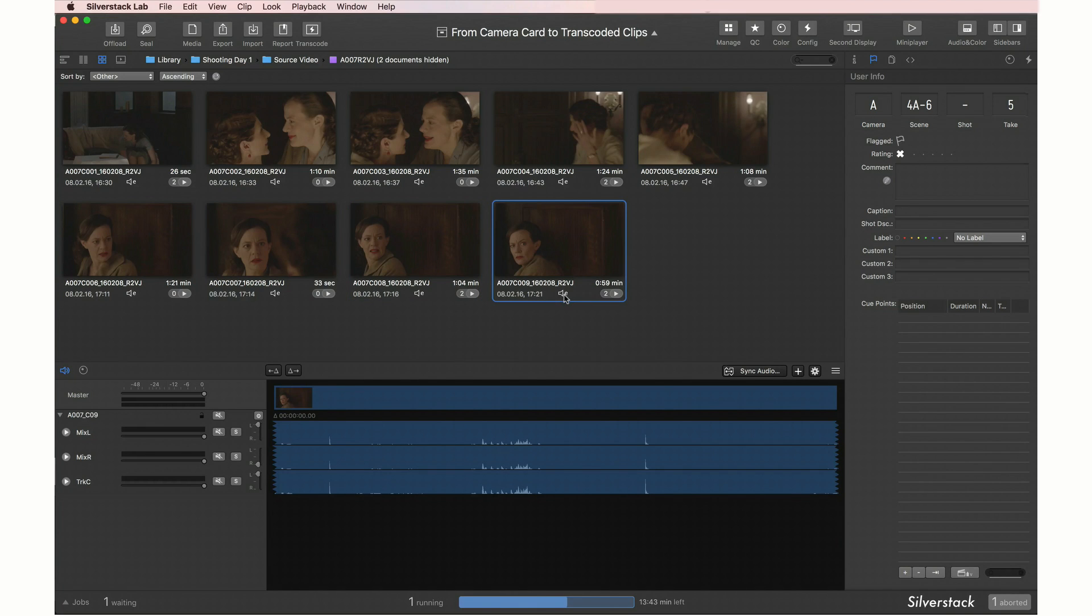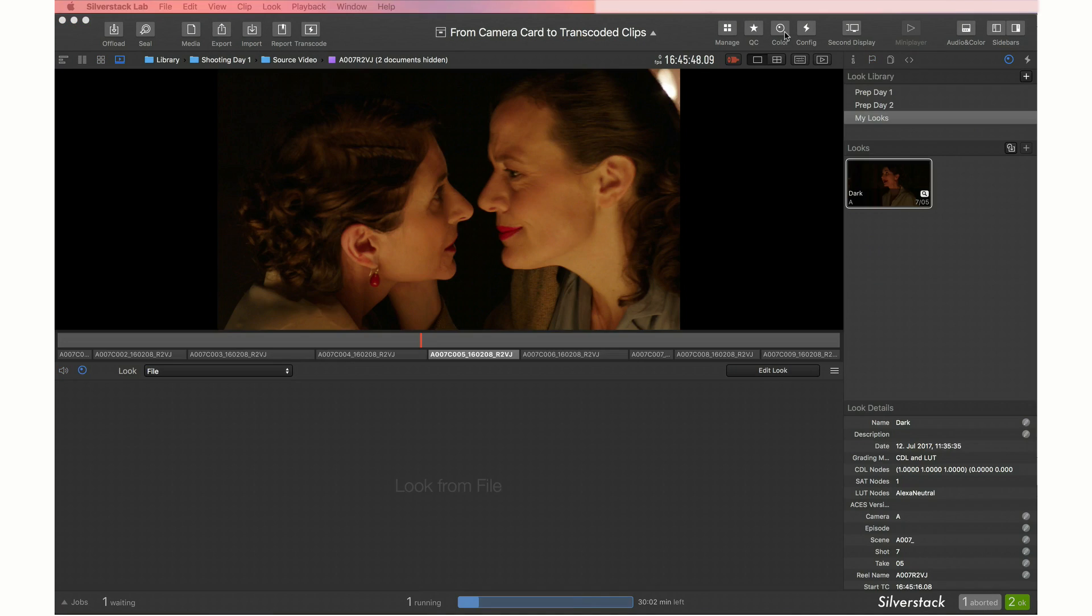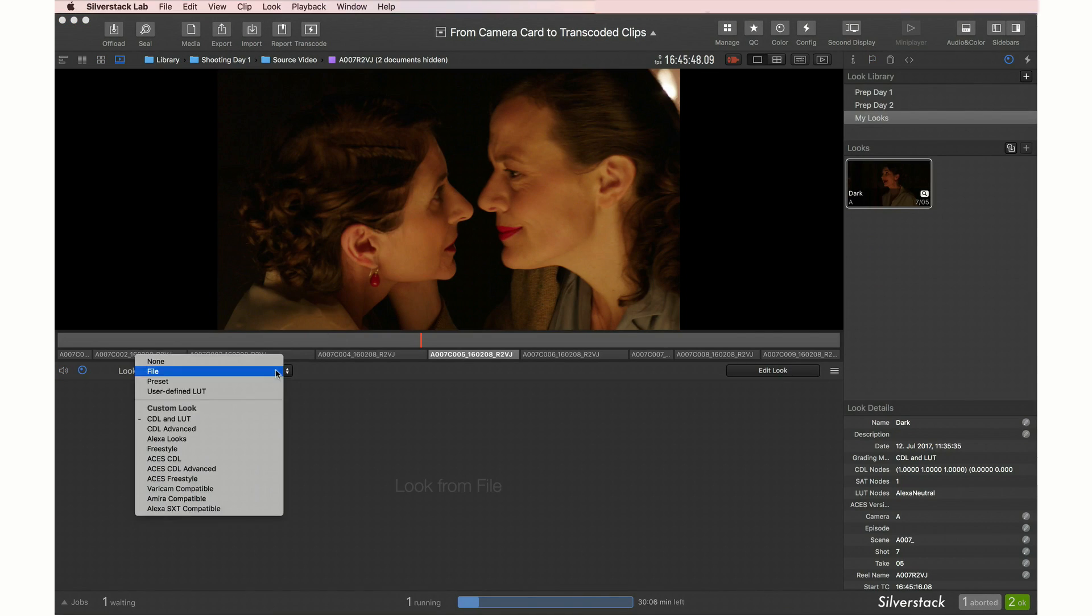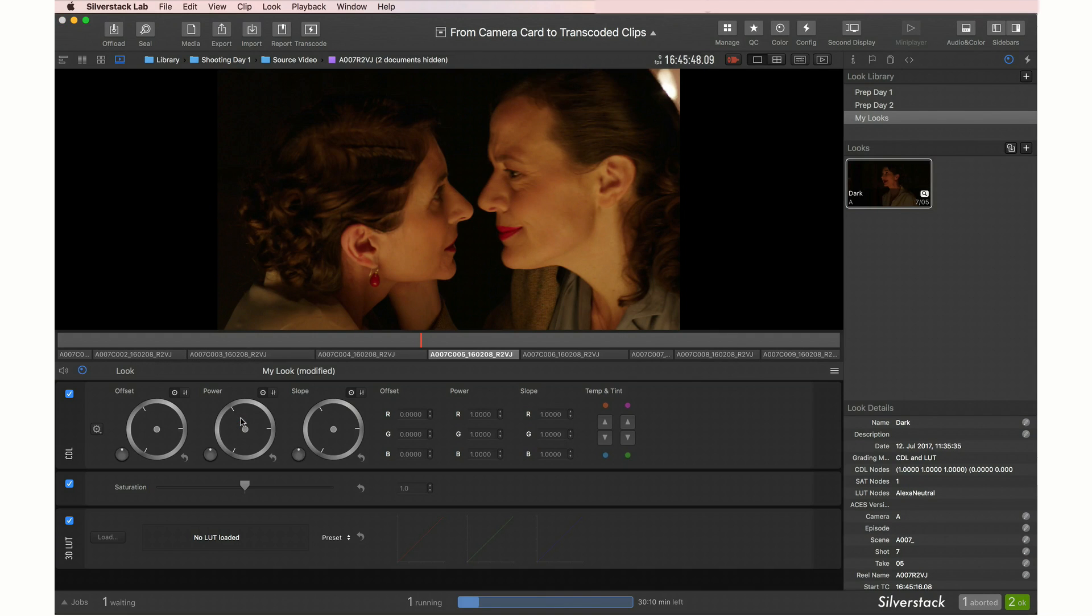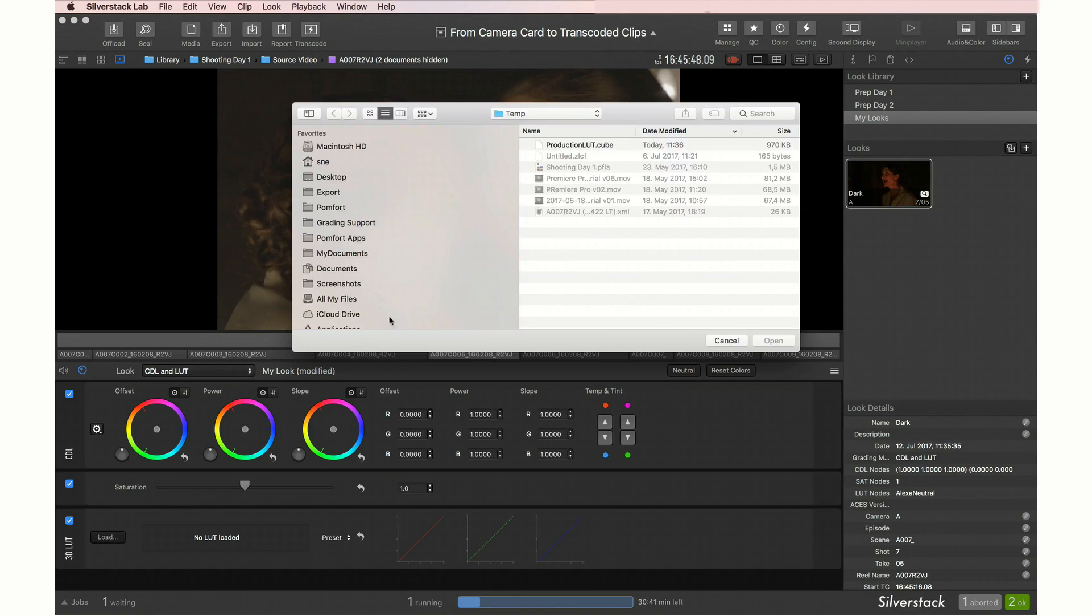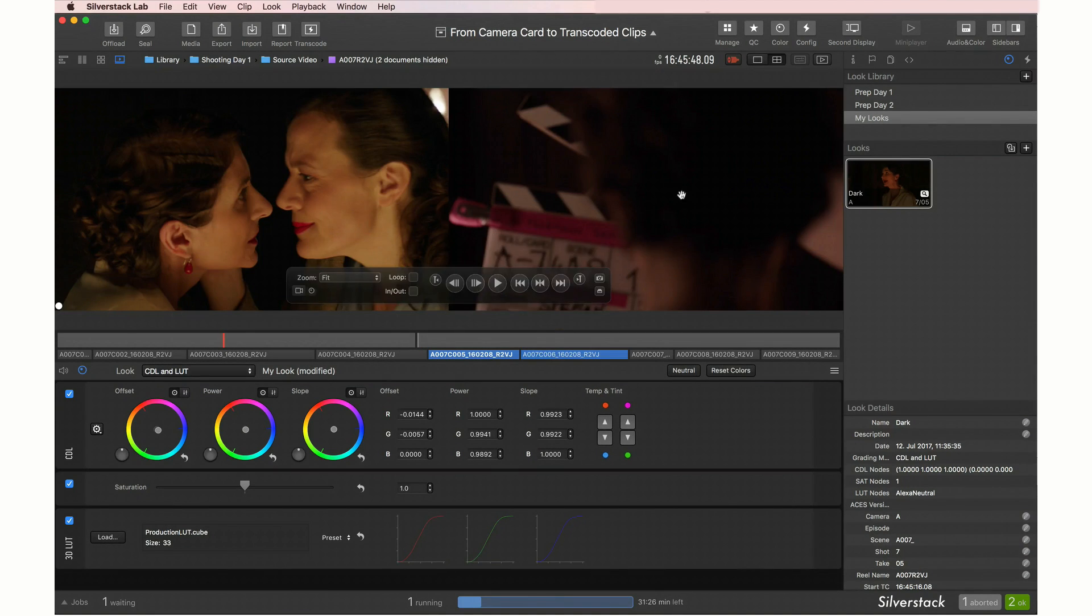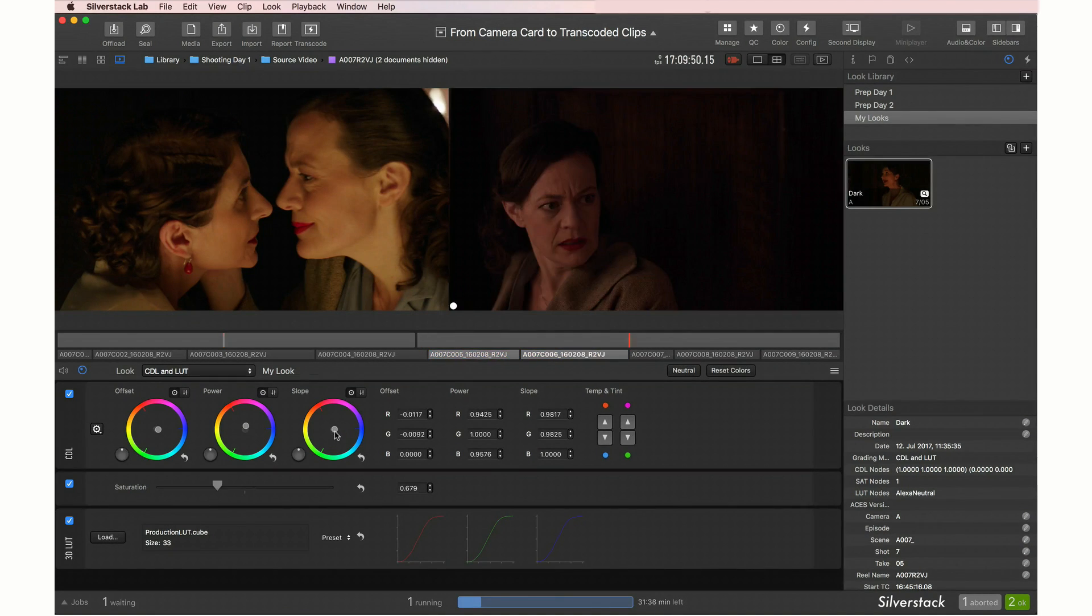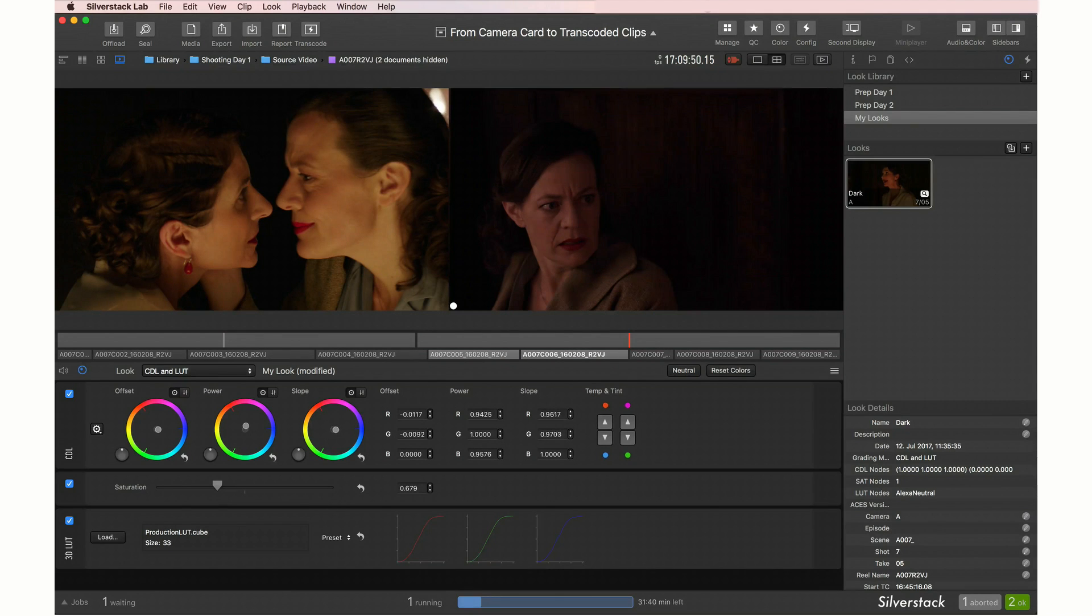So we can move on to the next step, color. In the most common grading mode, CDL and LUT, you can load your production LUTs and adjust the grade of your clips in single or grid view, in the UI or using hardware grading panels.